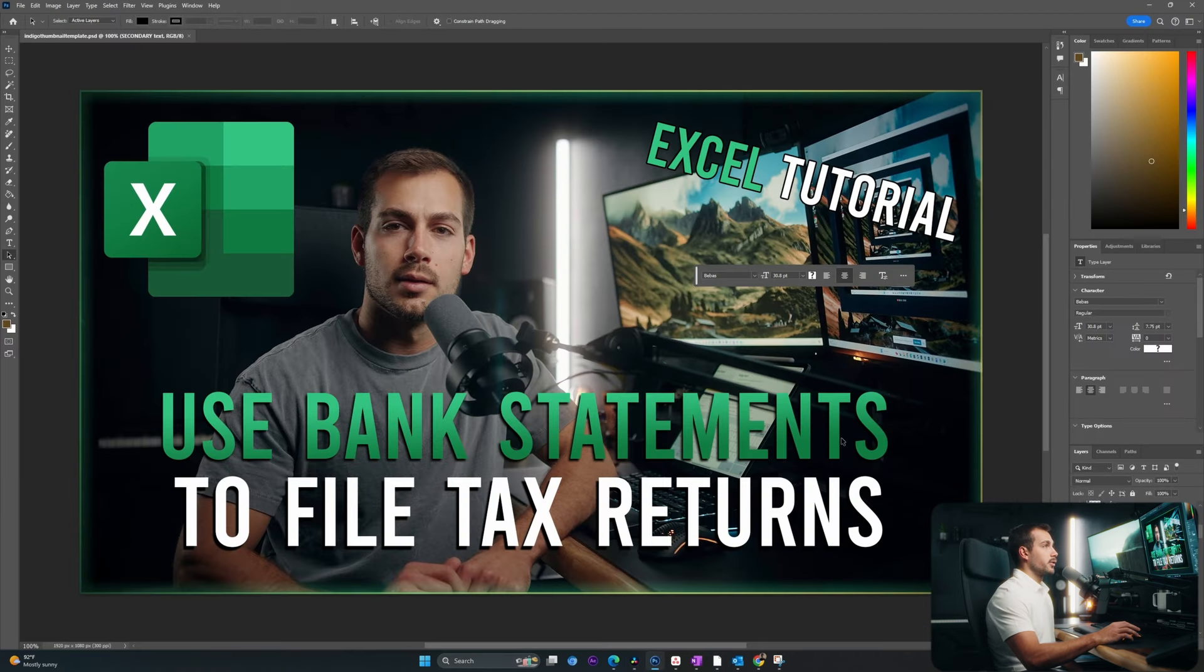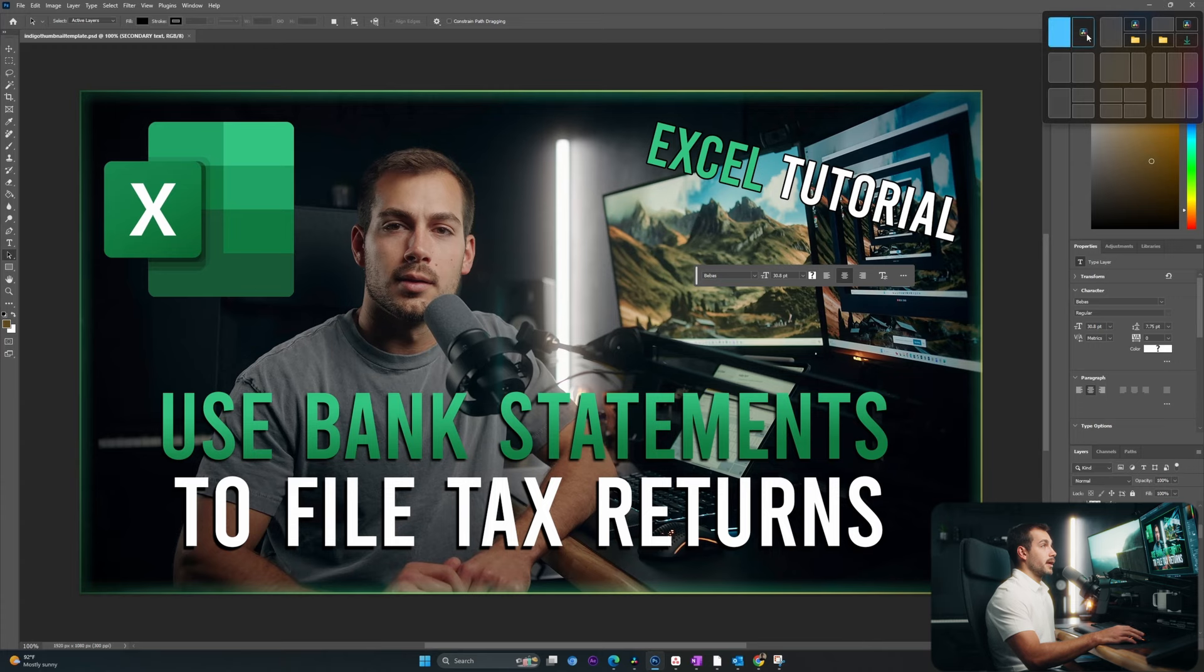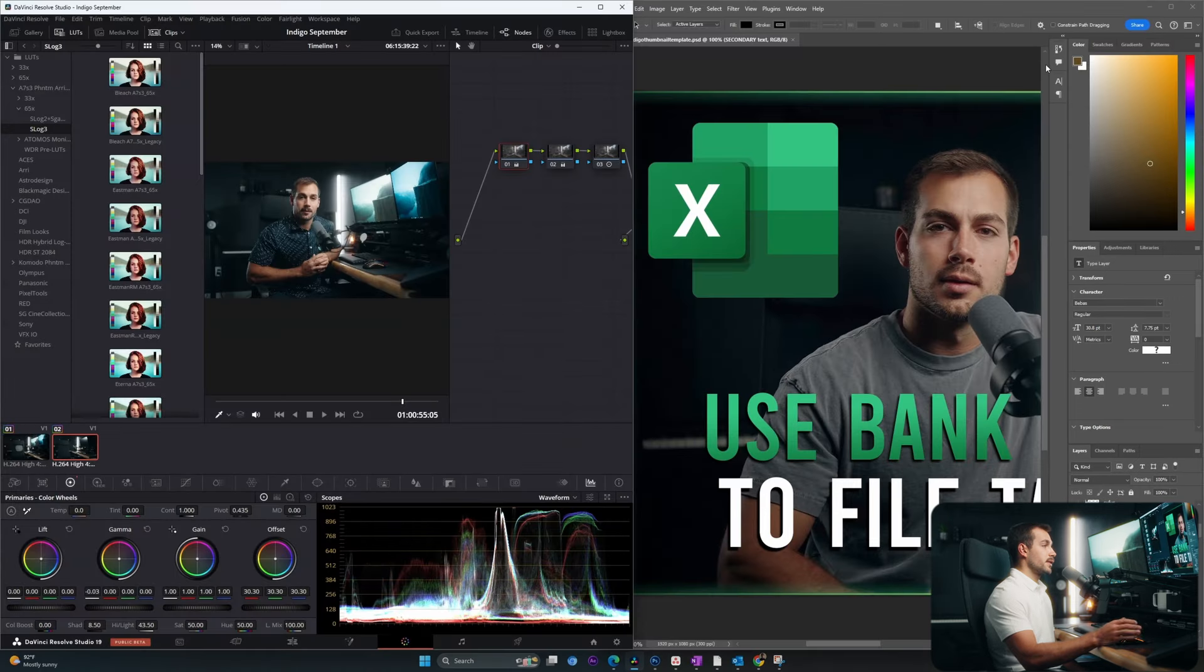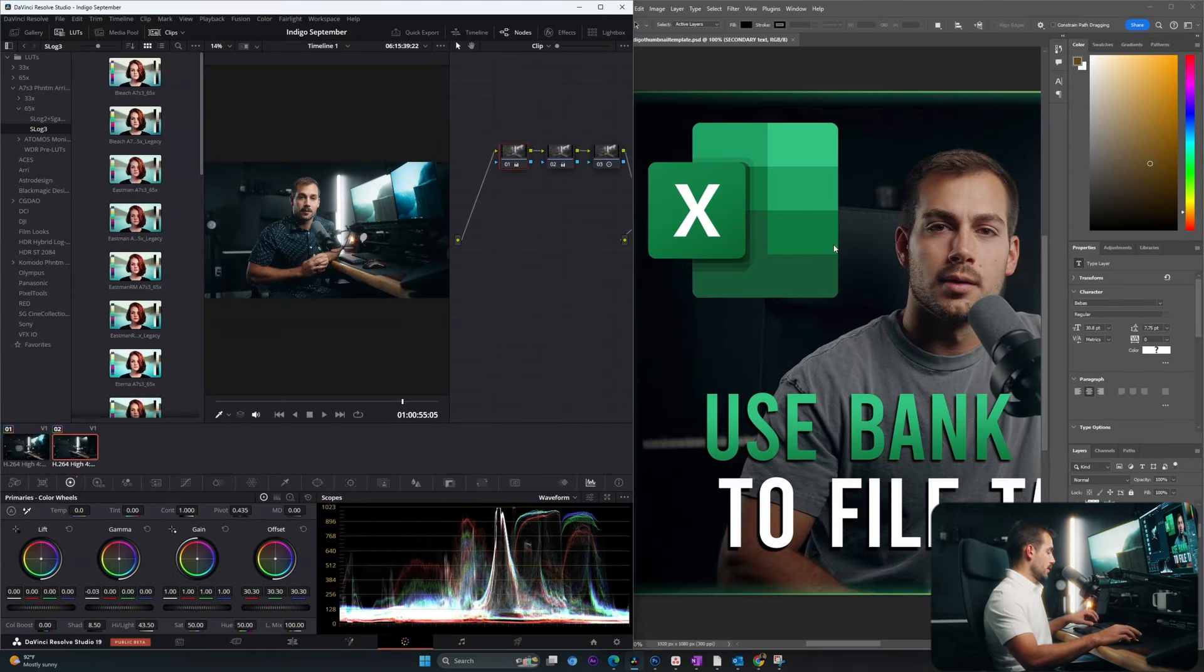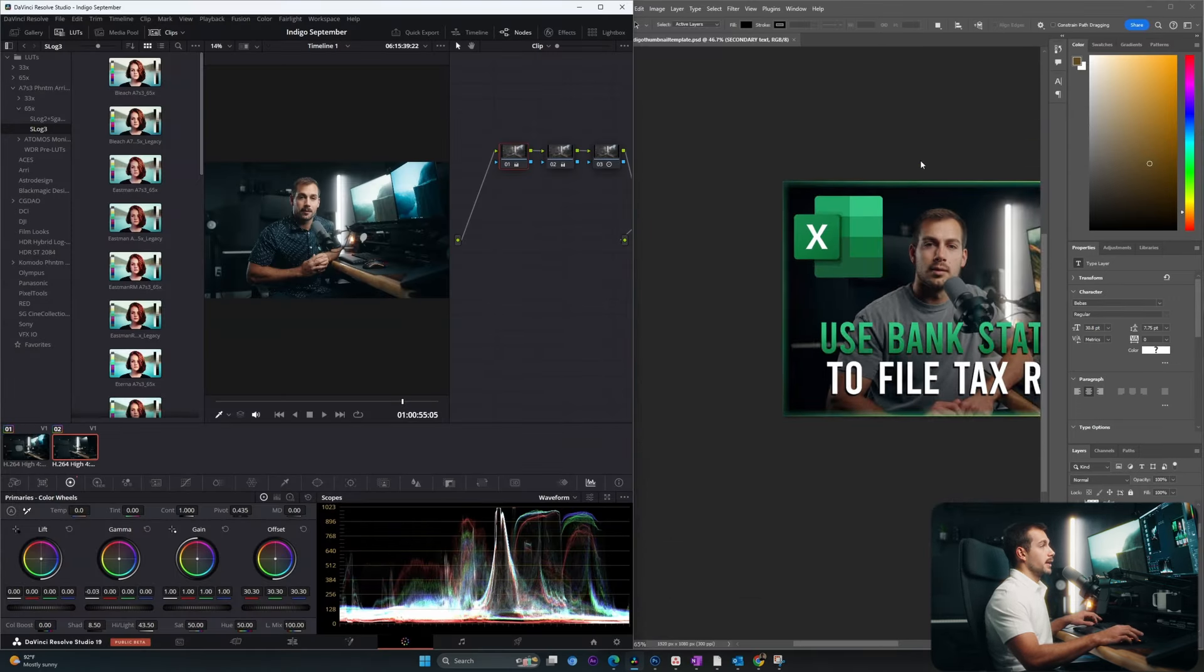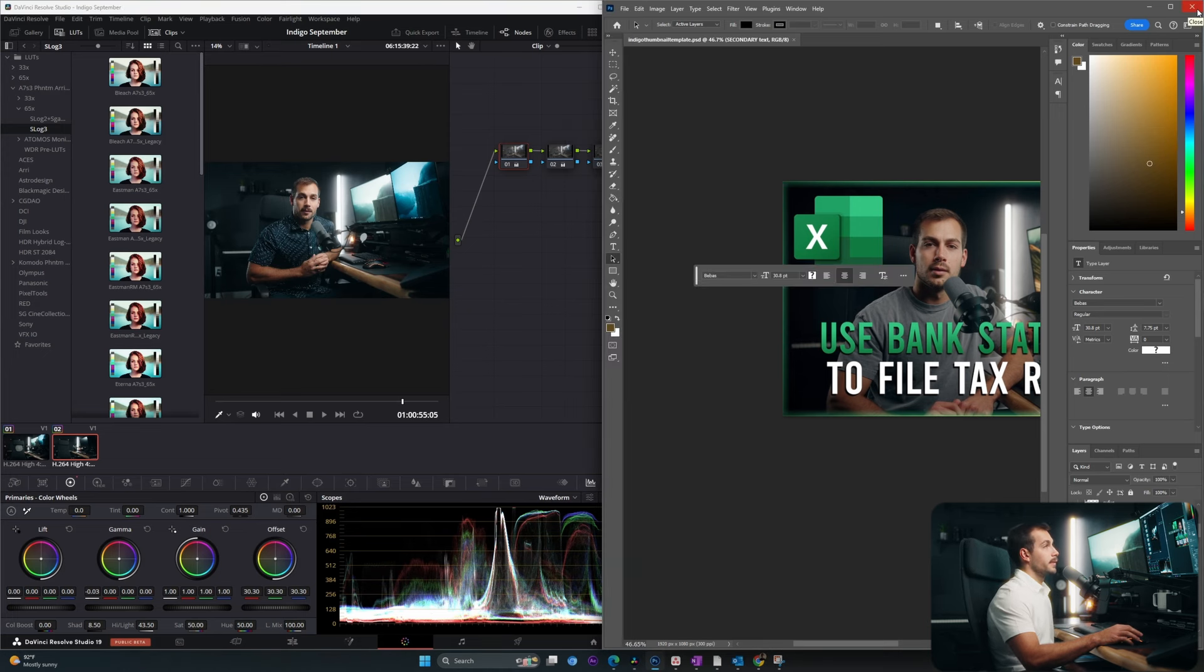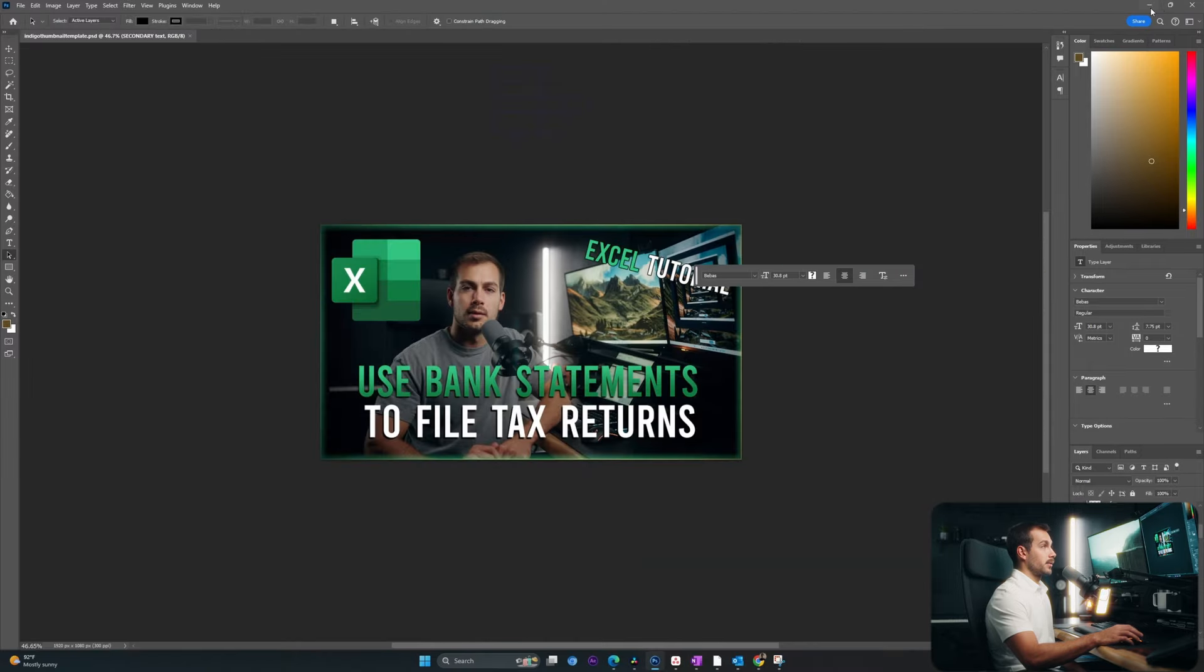I can simply open Photoshop, and I'll hover over the maximize button again. This time I will click on the right side. As we can see, this split Photoshop and Resolve on both sides of the page, and I can use both programs simultaneously, clicking back and forth between the two. If at any time you want to get back to full screen, simply just click the maximize button.